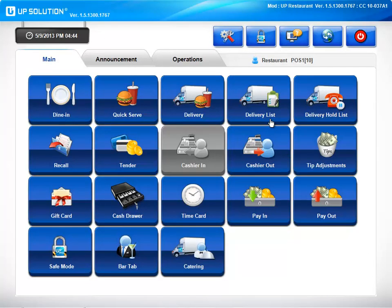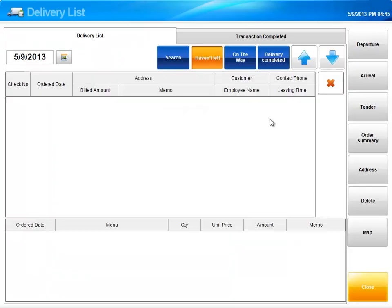Let's take a look at our delivery list feature. This is going to help you keep track of all your deliveries. You'll be able to see if they've left, if they're on the way, or if the delivery has been completed.